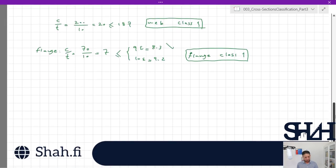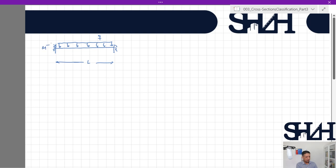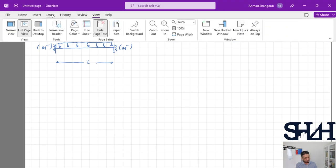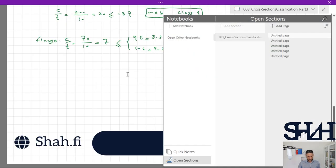Now assume the same cross section is under negative bending moment. We change the beam to a fixed-end beam under distributed load q, where the moment is negative at the support. It is the same cross section but now under negative bending moment, and the flange is now under compression.